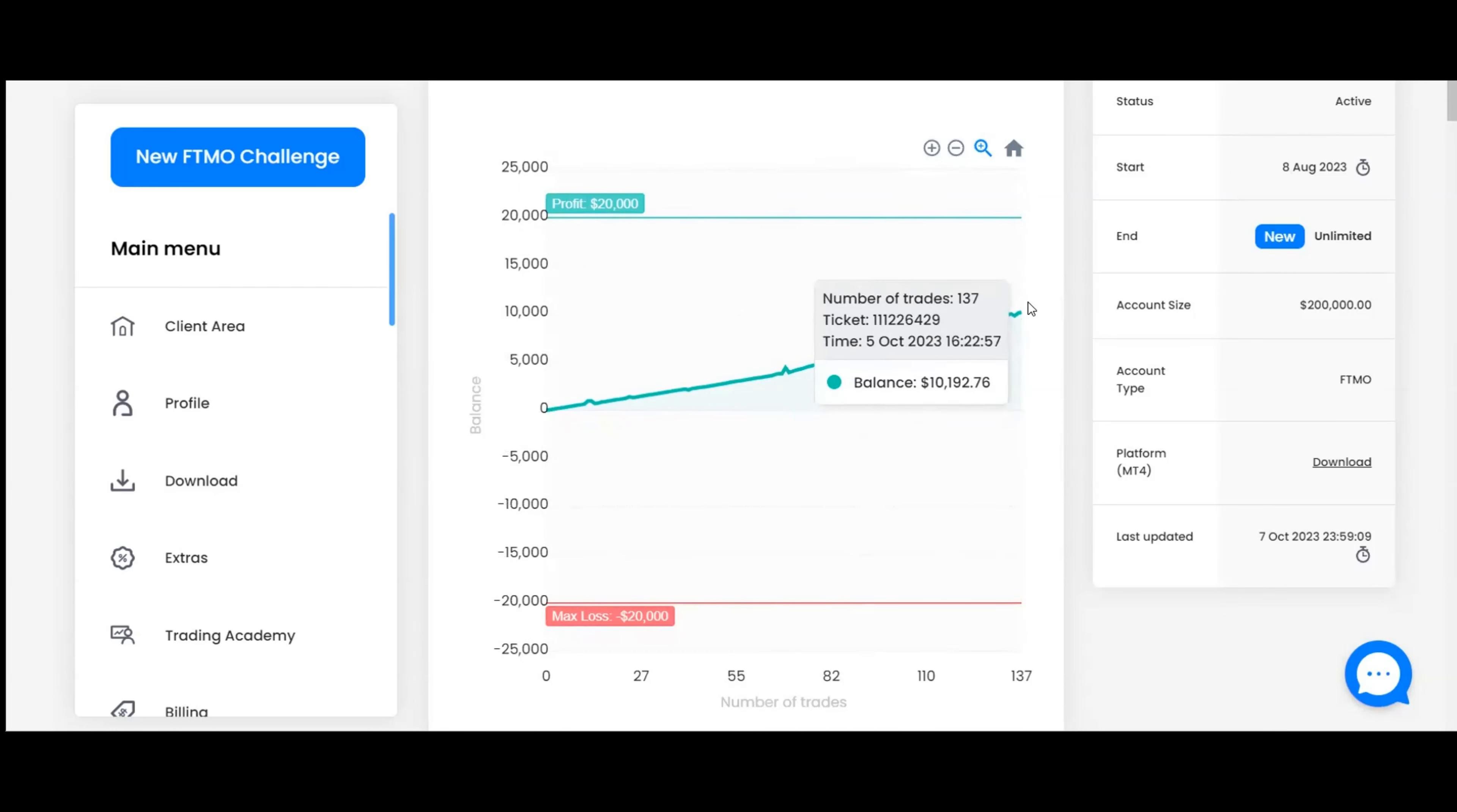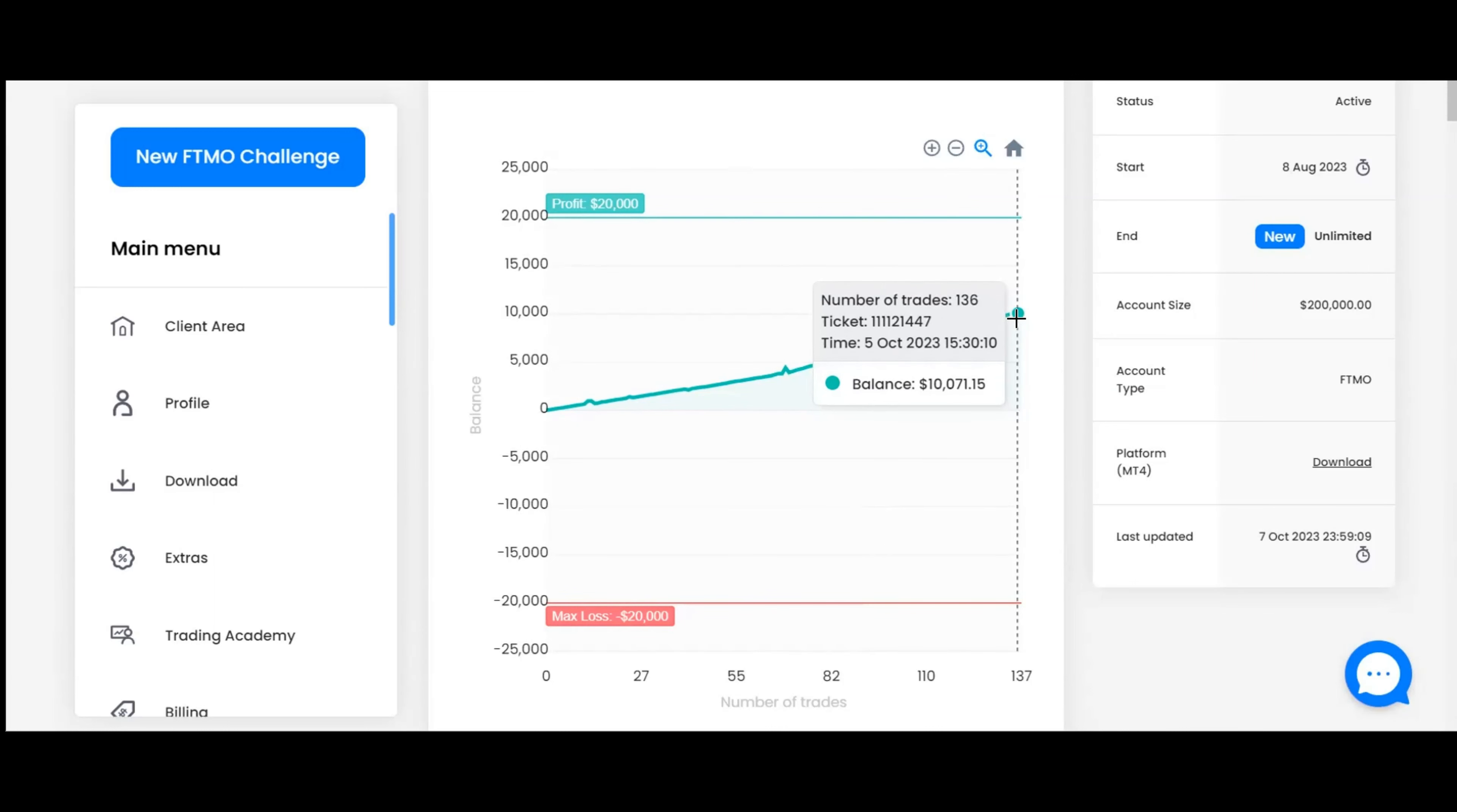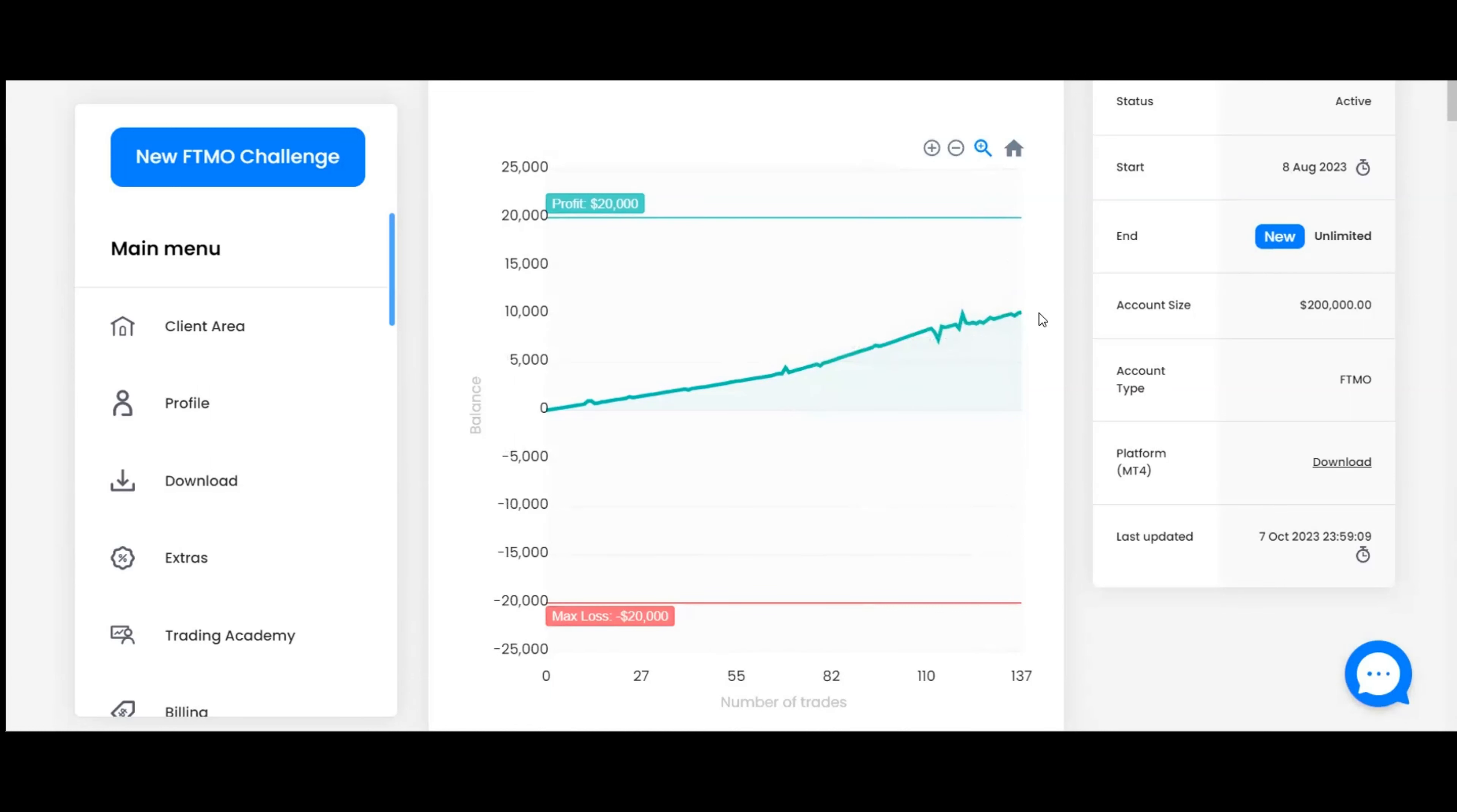Last week we ended with $8,925 in profit with no open trades. We have one open trade this week. That means we have made $1,267 in profit this week, or approximately 0.63%. That puts us at a total of 5.09%, which is the halfway mark. So we are halfway to passing the challenge at nine weeks.